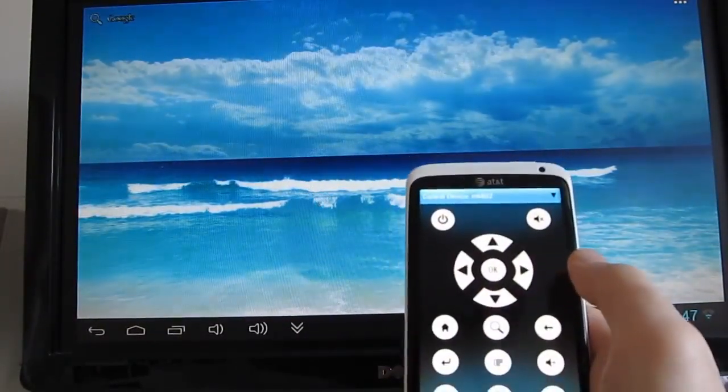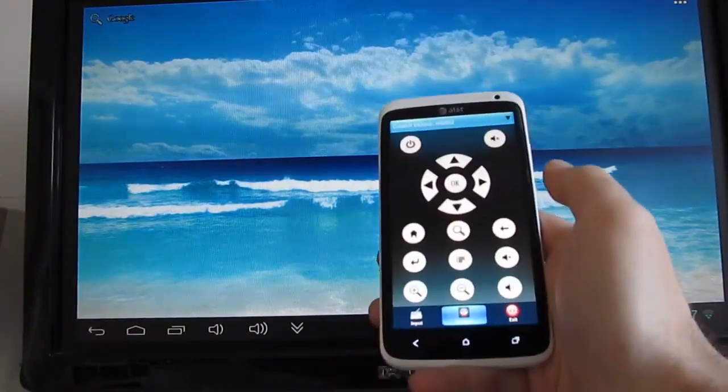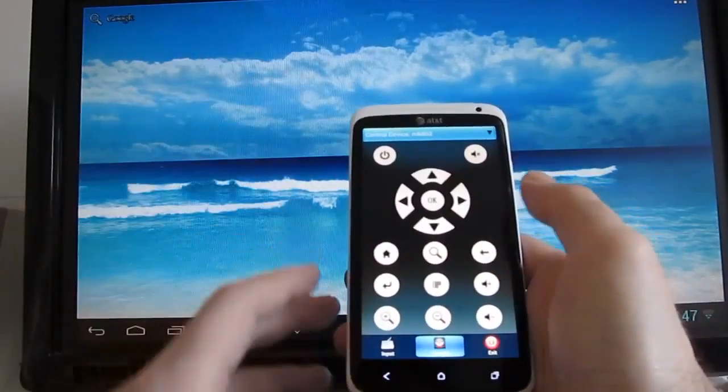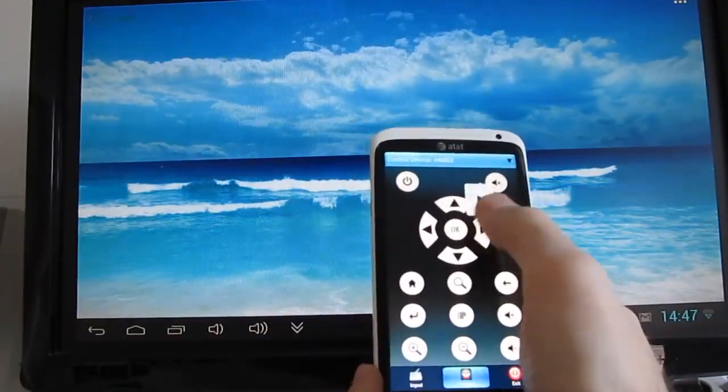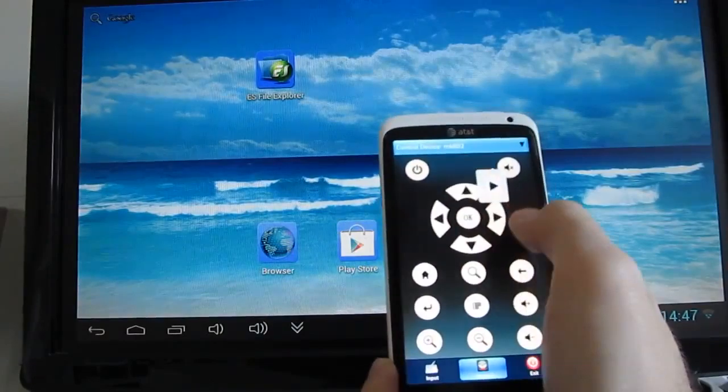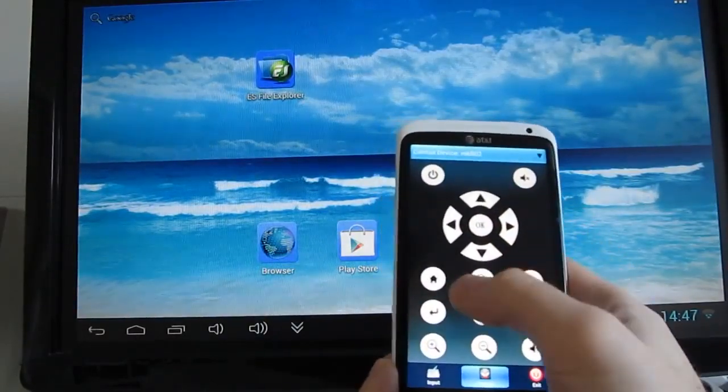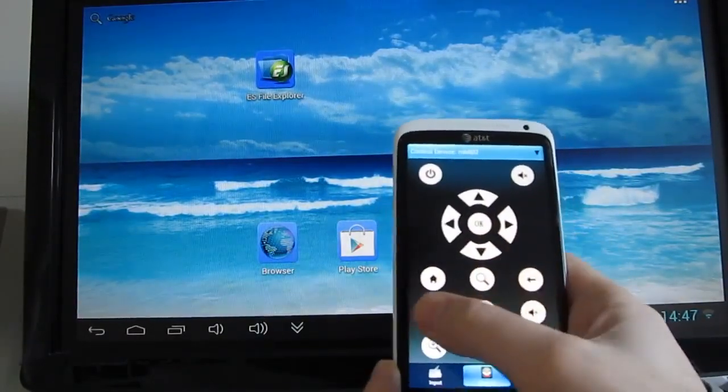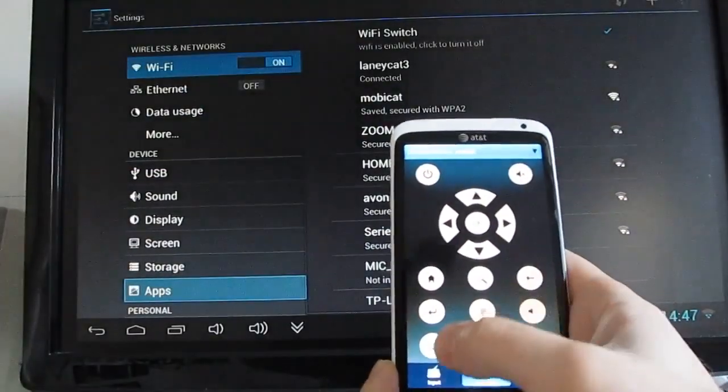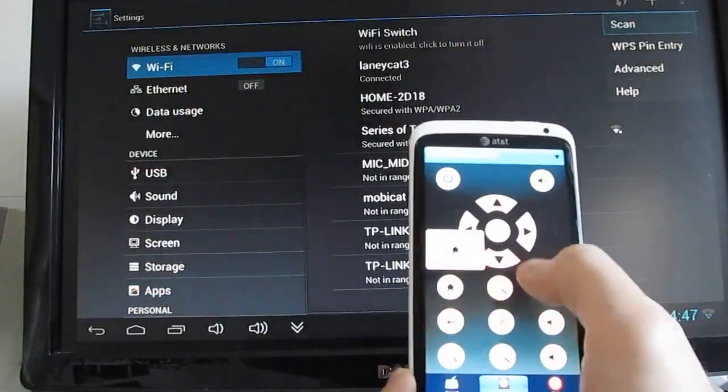There's also a control application here that looks like your typical media remote control, with a home button, back button, menu button, and so forth.